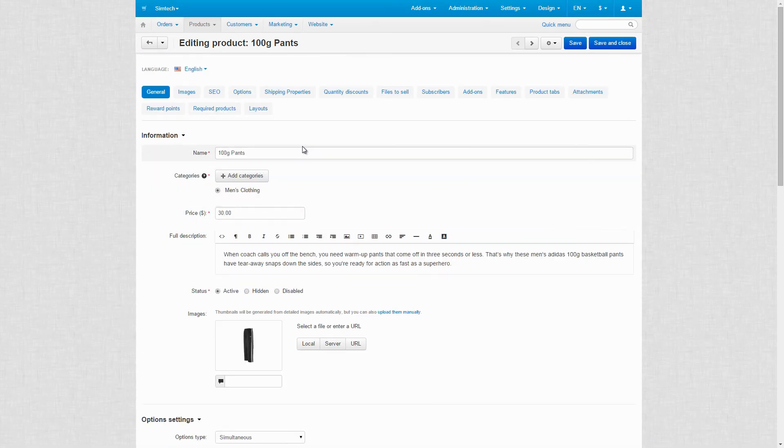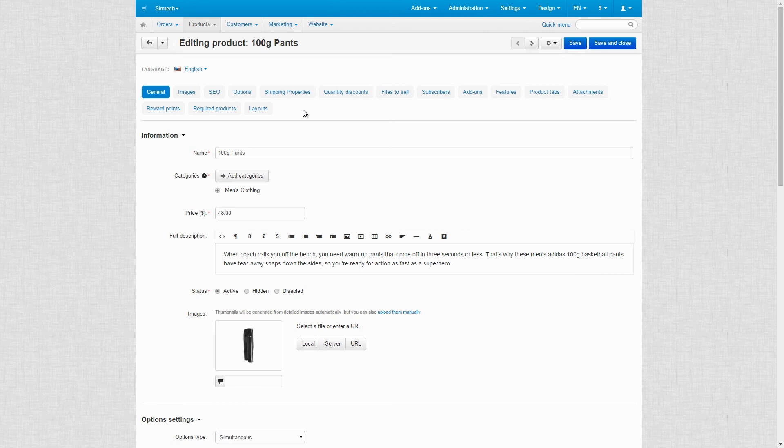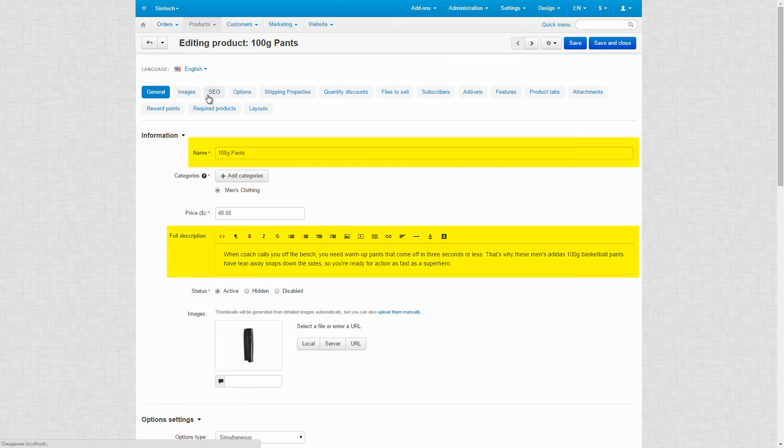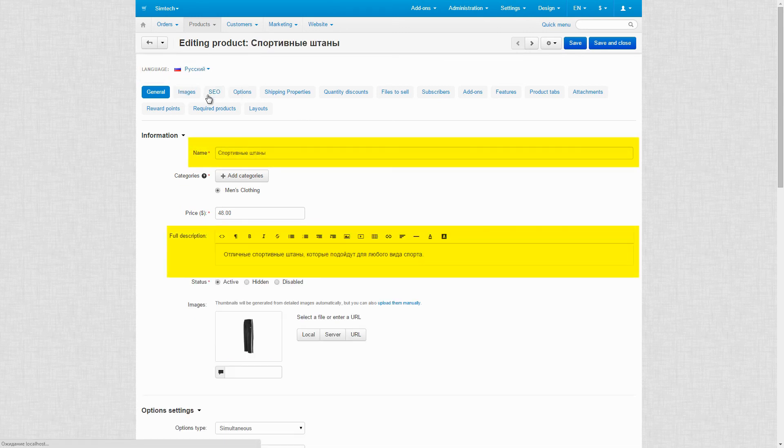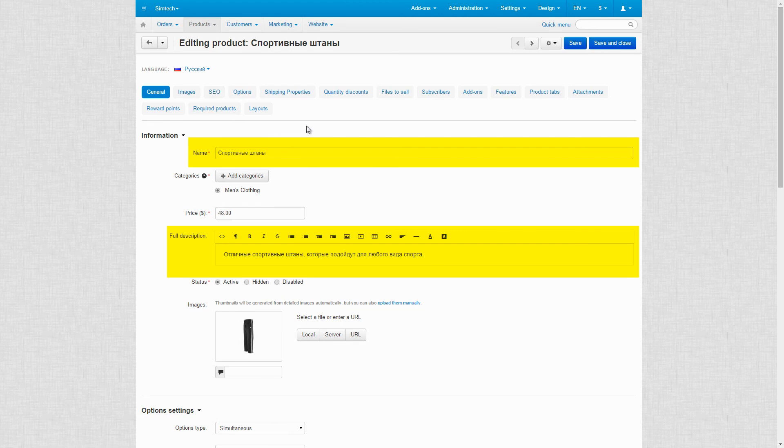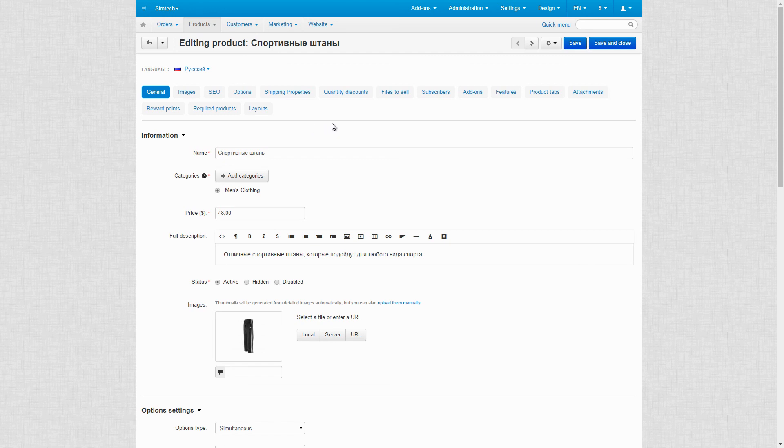On a product detailed page, you can fill in your product information in different languages. It is also applicable to other elements, such as categories, banners, or pages. If you want to change the language of the whole admin panel, head over to the top navigation menu and choose the necessary language.